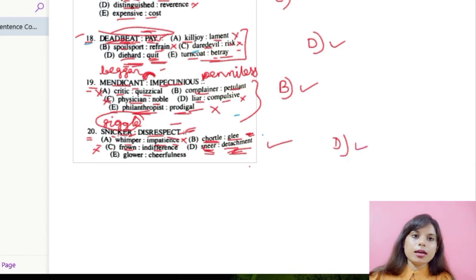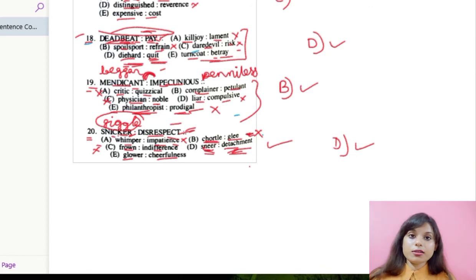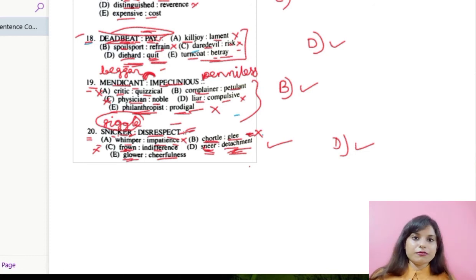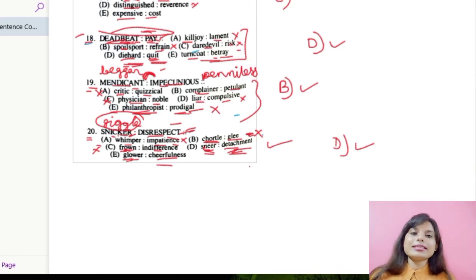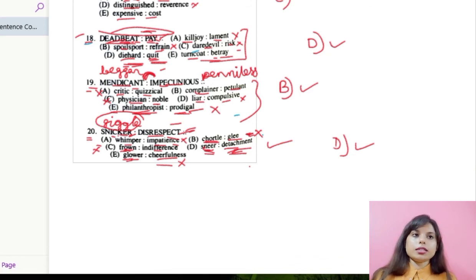Let us check number E: glower and cheerfulness. Glower means to have an angry or sullen look on your face — like frown. And cheerfulness means you are extremely happy and delighted. This won't go. So the correct option would be number D.